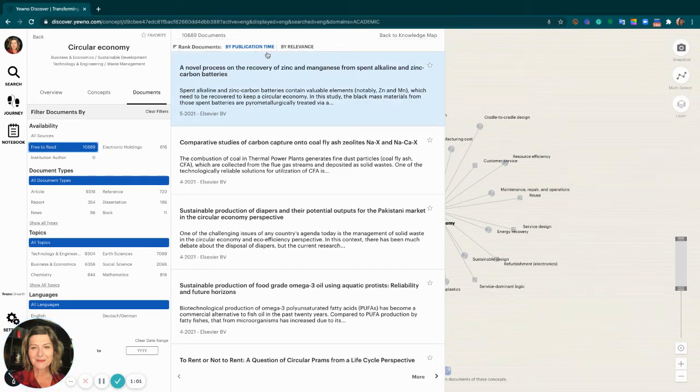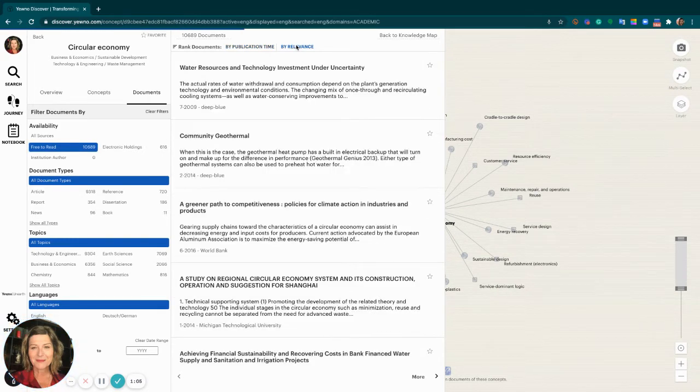If at this point you want to see relevance order, you can do that by selecting by relevance.